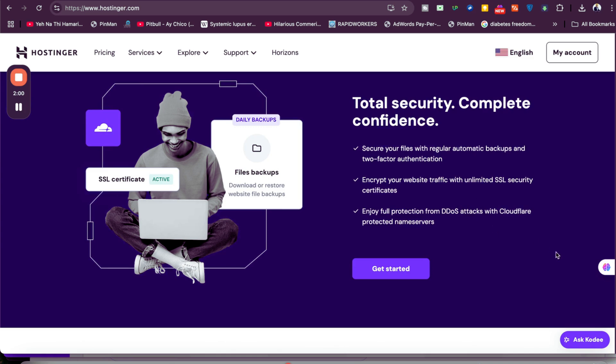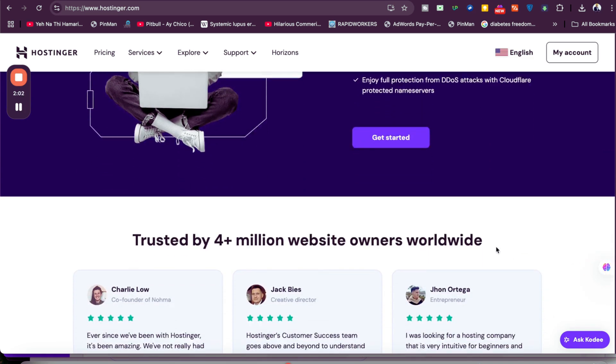It's a very amazing deal. You're getting automatic backups, unlimited access, security certificates, and DDoS attack prevention with CloudFlare name servers. At this moment, 4 million plus people are using Hostinger as their primary hosting company.